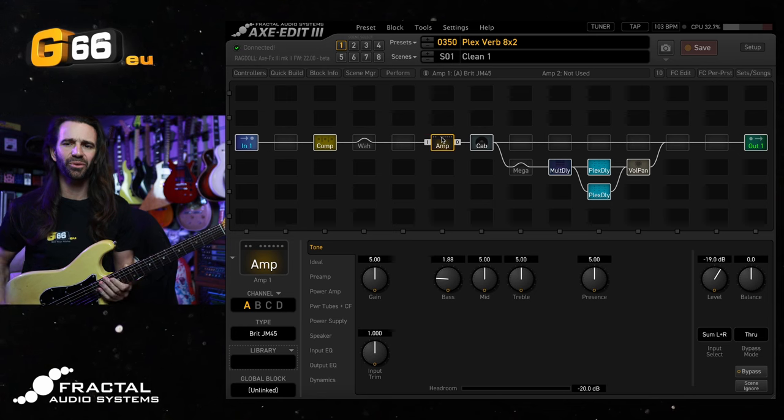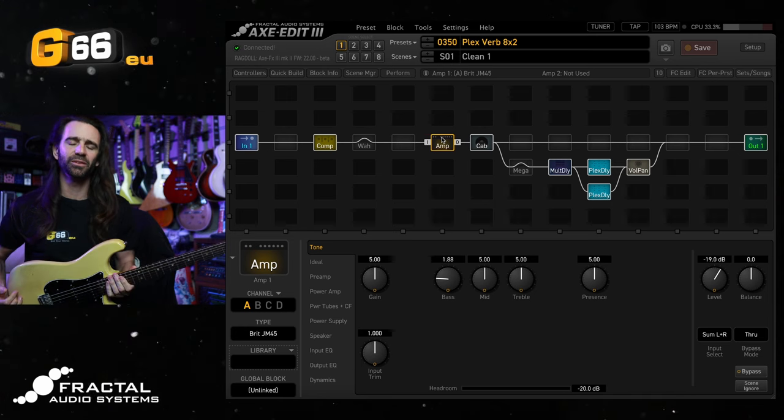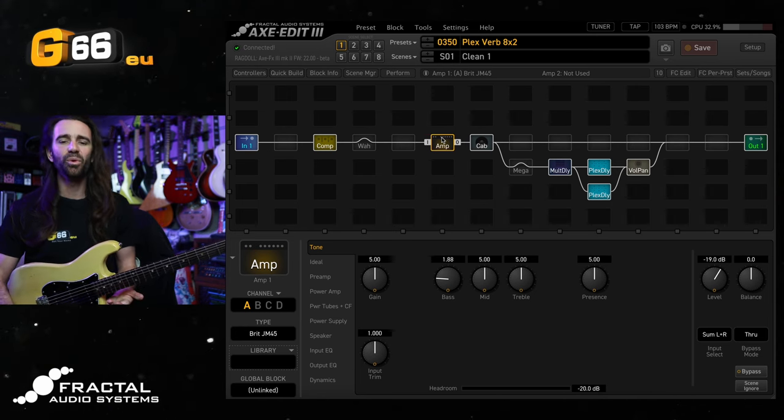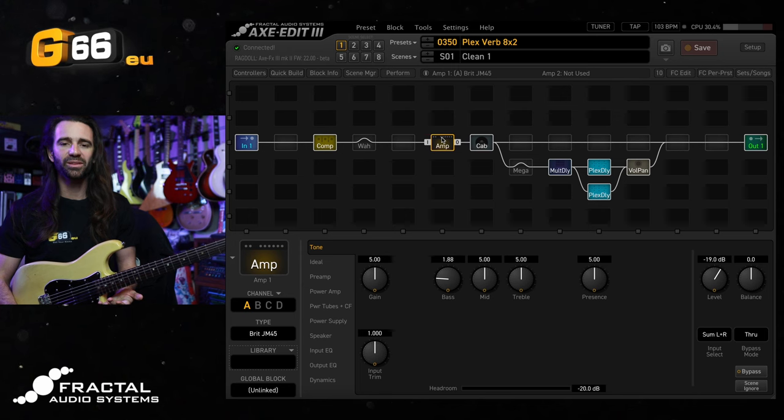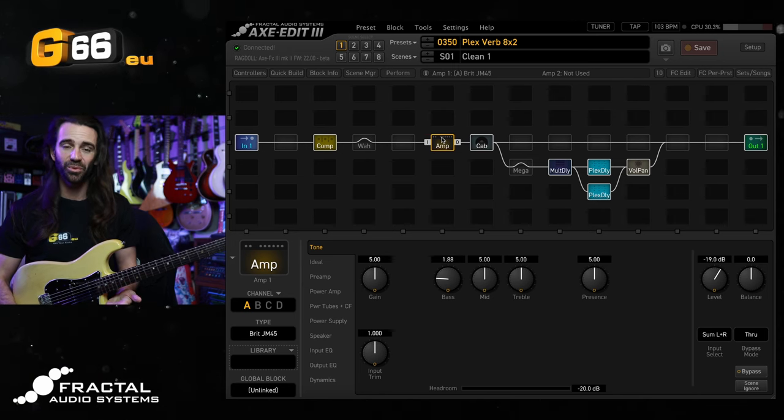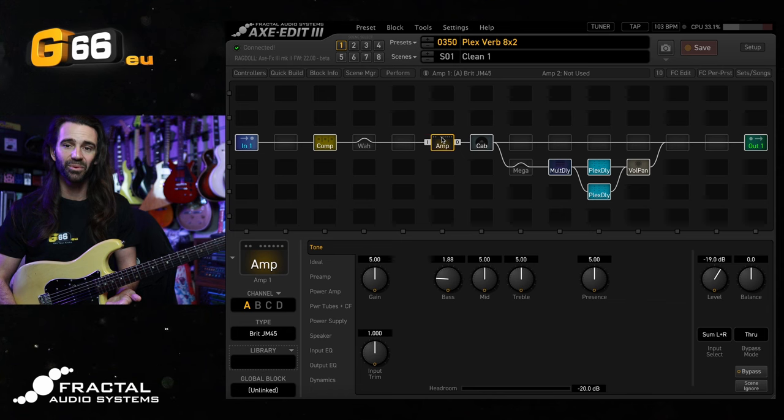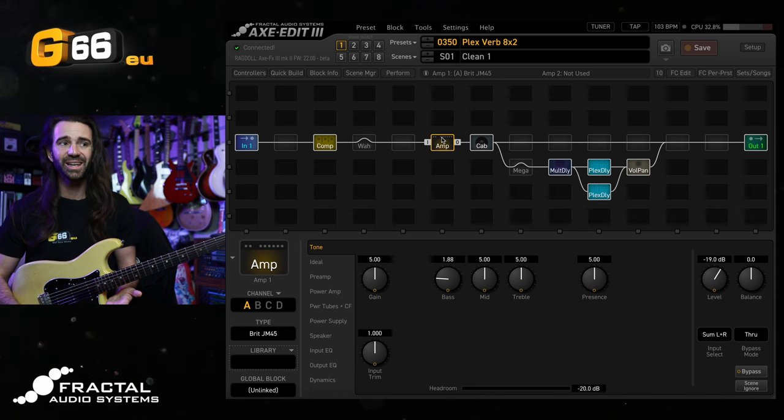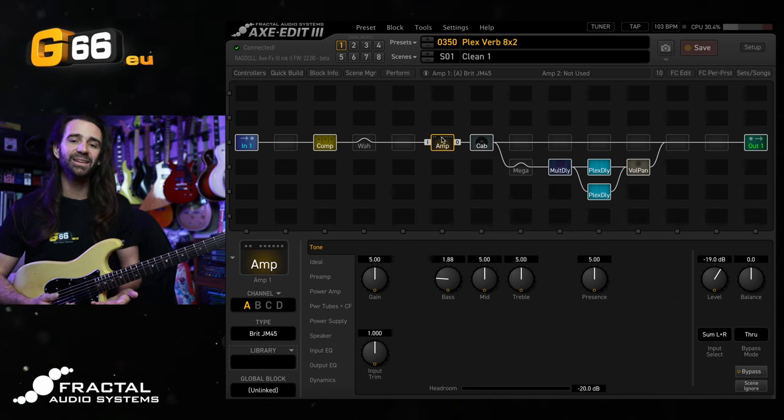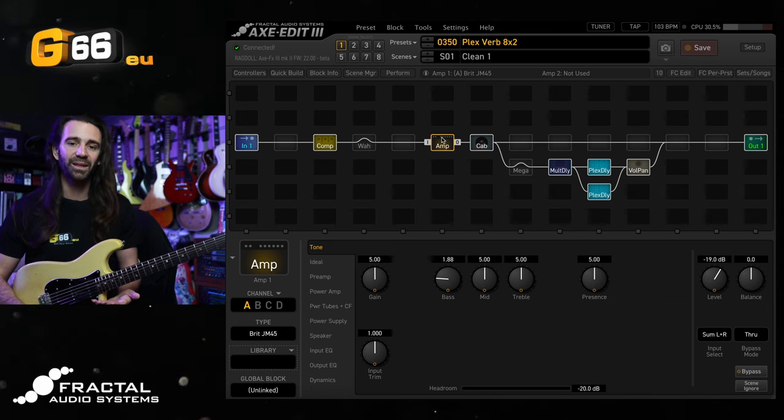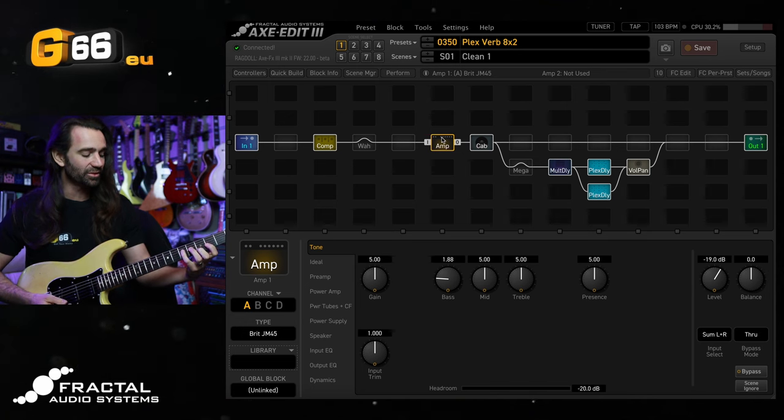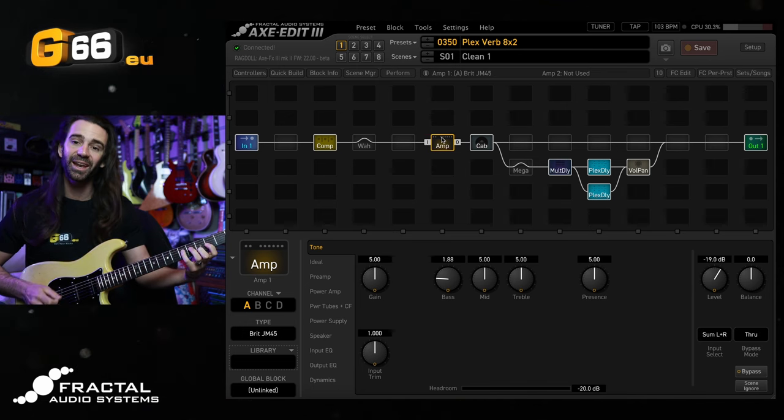To begin, I've got an old Fender Stratocaster plugged straight into the Axe FX3 and I've bought up factory preset number 350 called Plexverb 8x2. This is actually one preset that I put together. I'll let you hear it and then we'll break down what's happening with these blocks on screen.